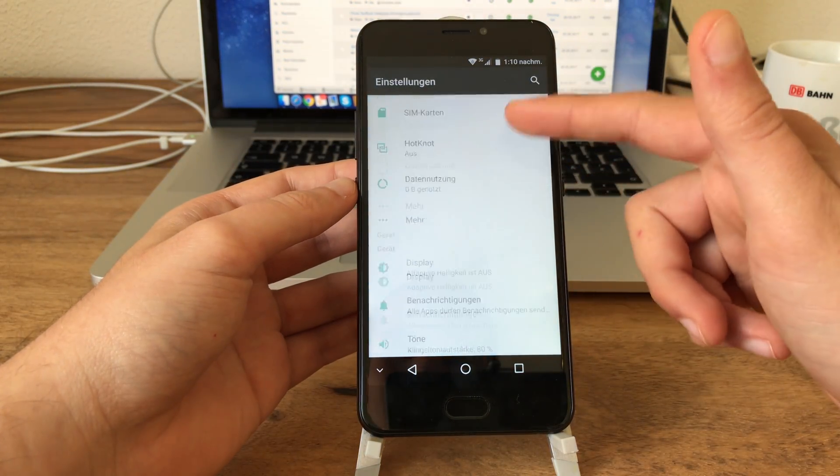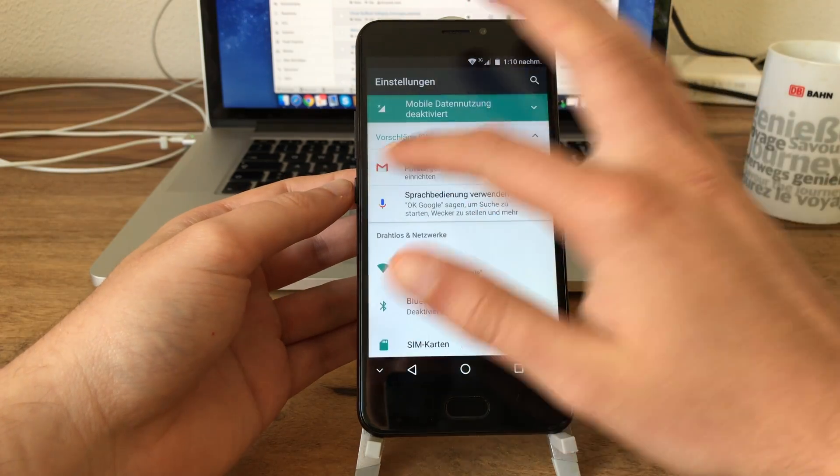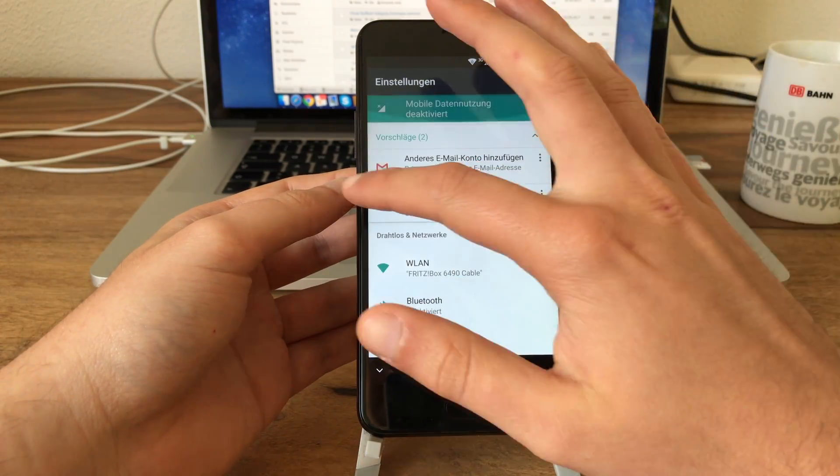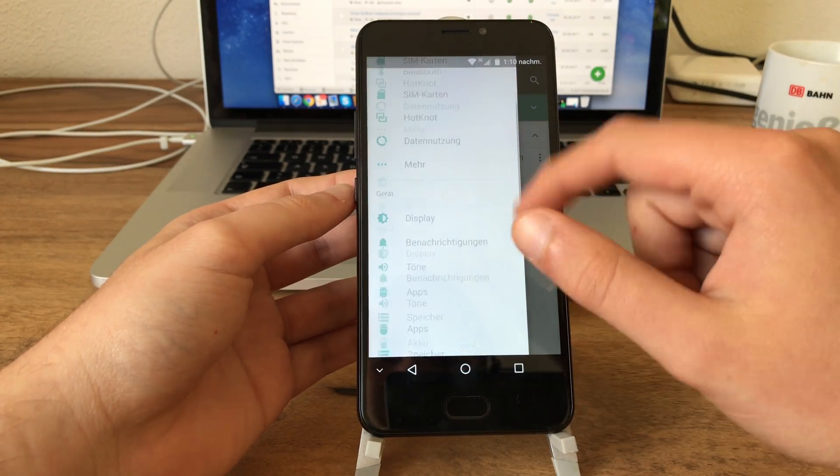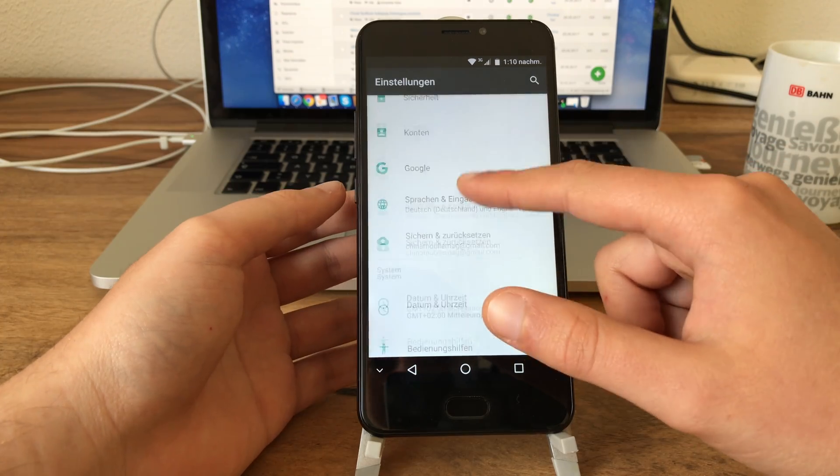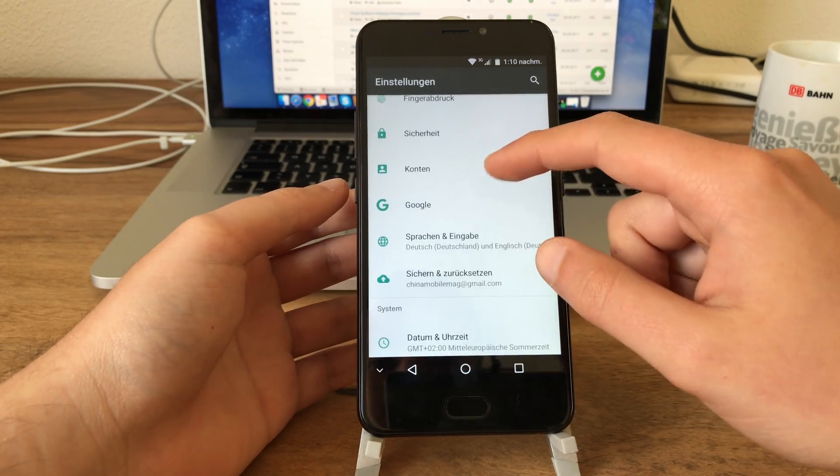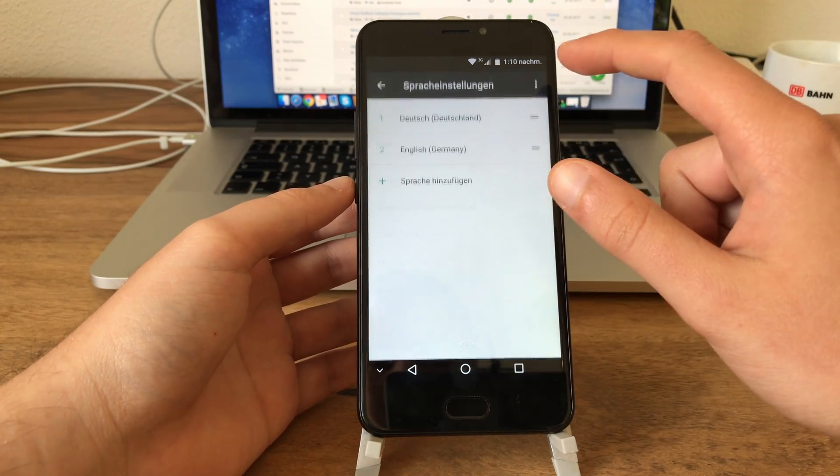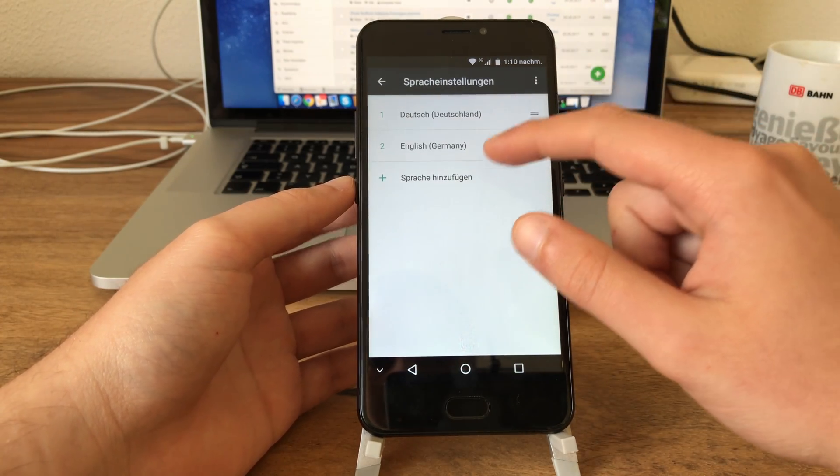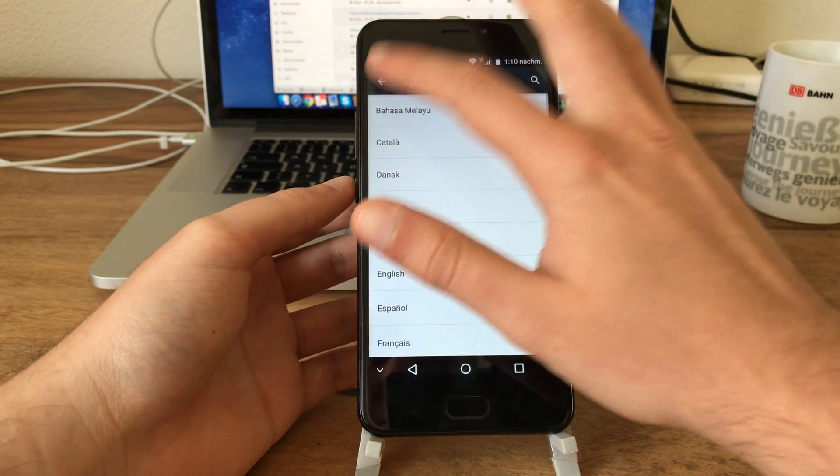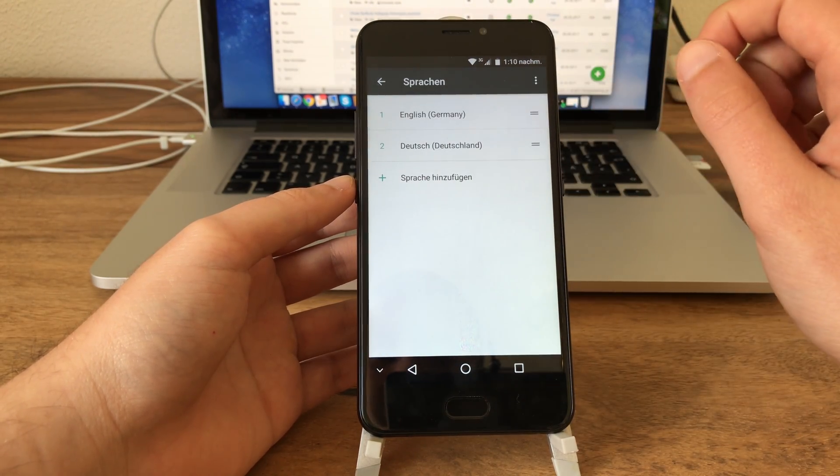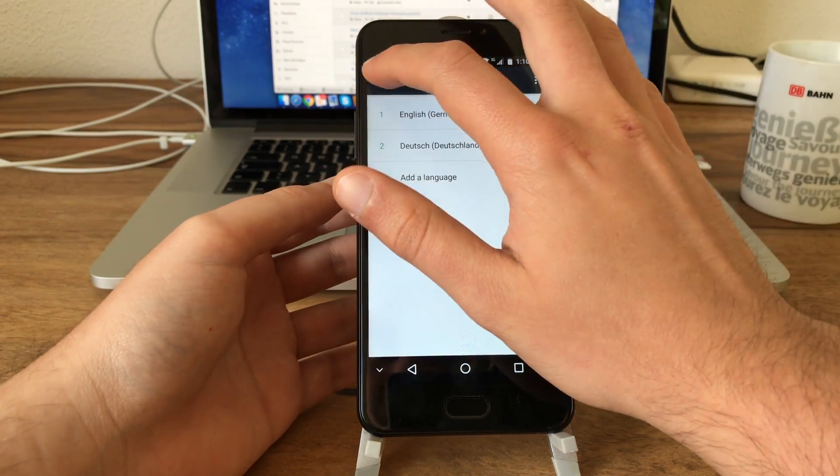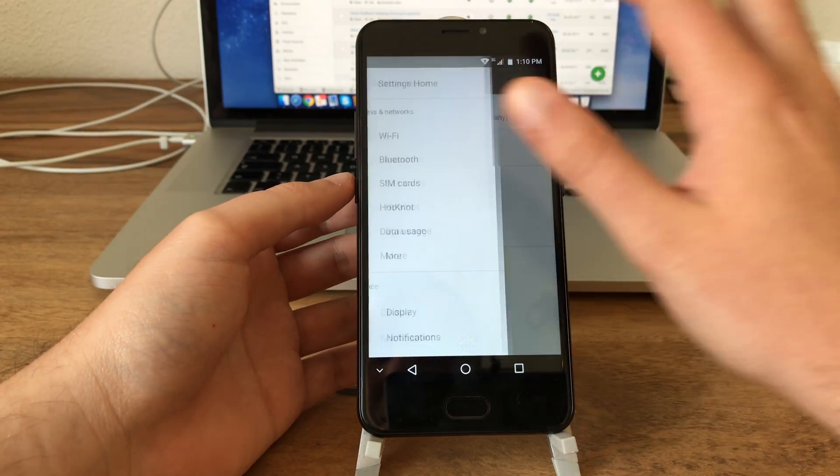All right, so now let's change back the language. And as you can see we are running Android N, we have the new settings app. All features are there. So language, and sorry, English to the top, and there we go, now we have English system language.